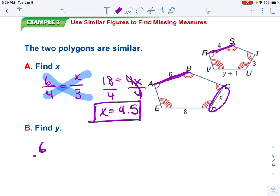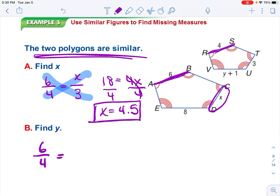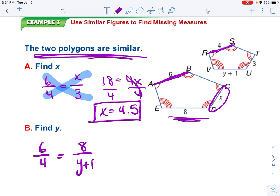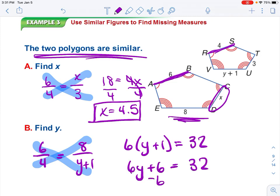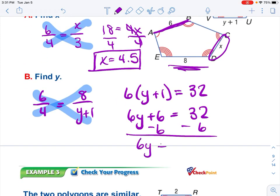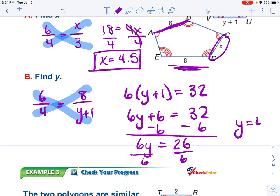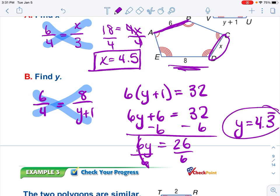Now I'll use that 6 over 4 scale factor again and set up 8 over Y plus 1. Like the previous lesson, we must distribute the 6 throughout, then solve. We end up getting 4.3 repeating as our solution for Y.